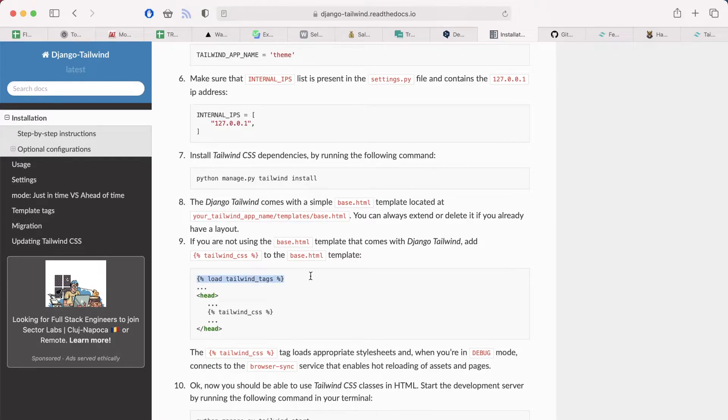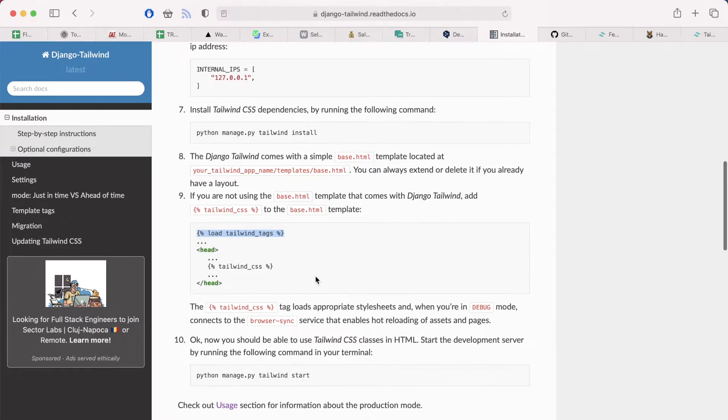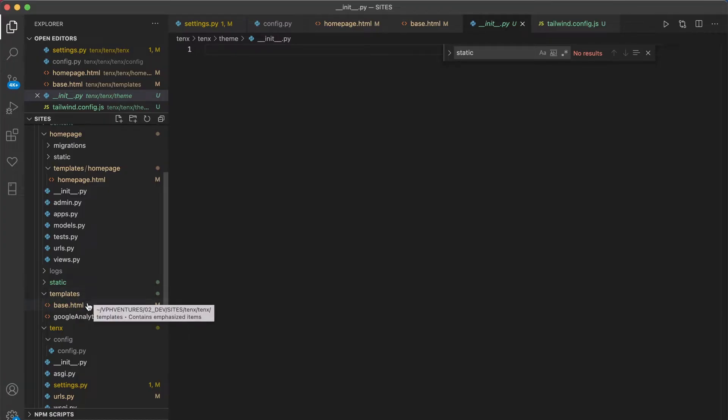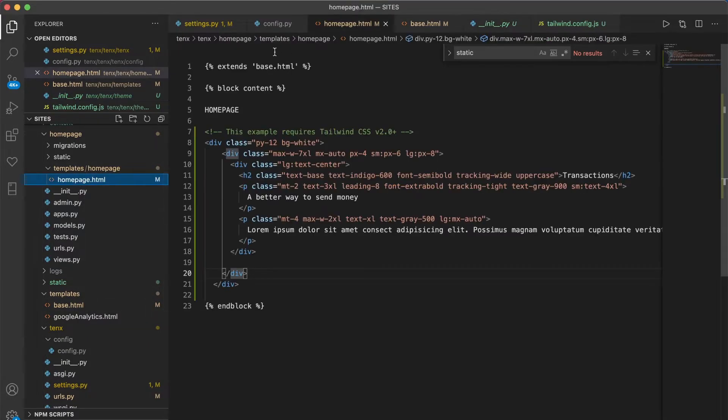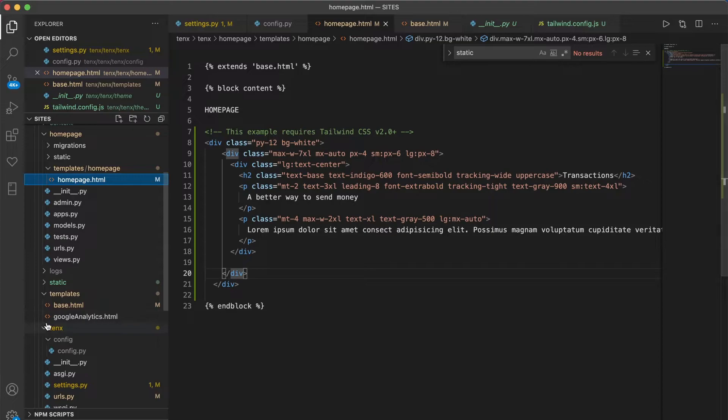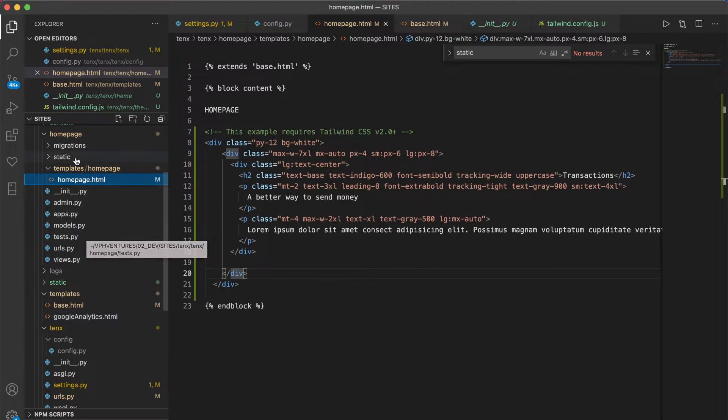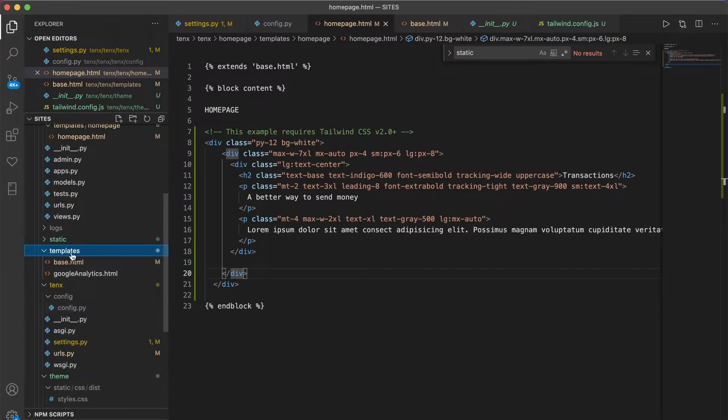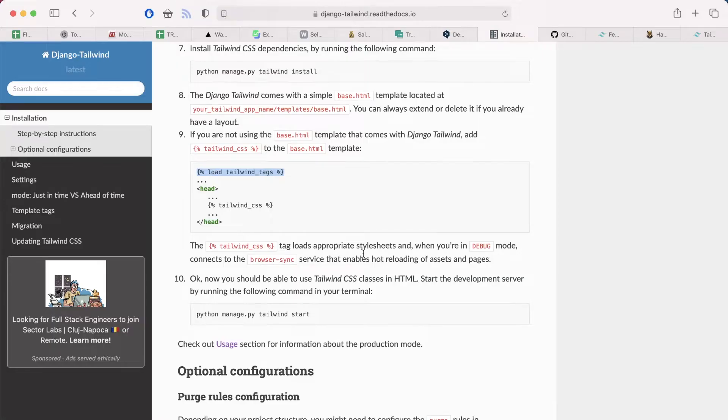And finally you install Tailwind itself by using this command python manage.py tailwind install. And then you can decide if you want to use default base HTML template that comes with installation, or you can use your own base HTML and add Tailwind by using those tags load tailwind tags and tailwind CSS. But since I could not figure out how to extend my base template from homepage HTML to use the base template defined in the theme Tailwind application, I opted to use base HTML that I have already defined on the top level of my project inside the templates folder.